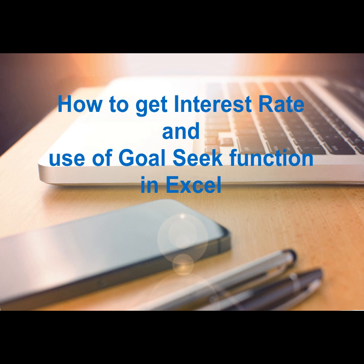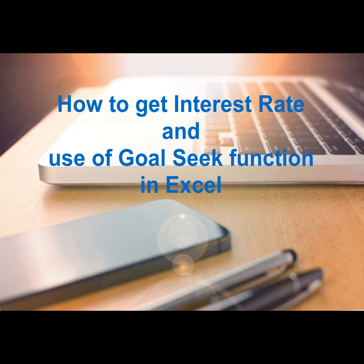Hello there! In this video you will know how to get the annual interest given a few data and will be able to know how to use the Goal Seek function in Excel. Enjoy!